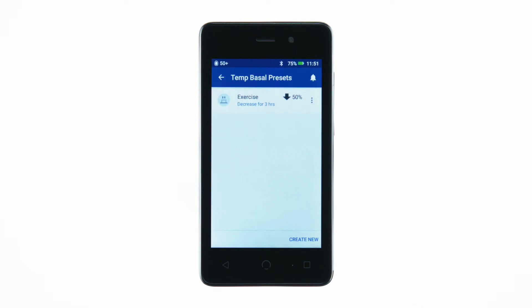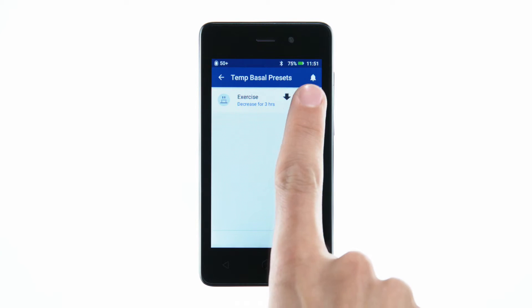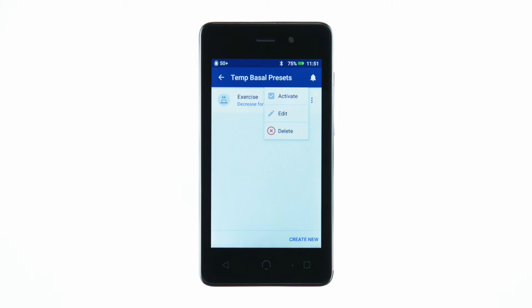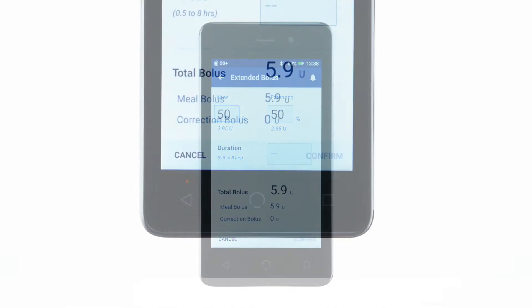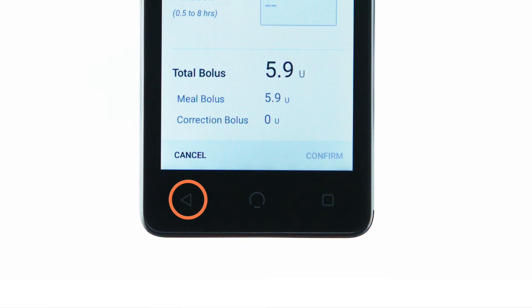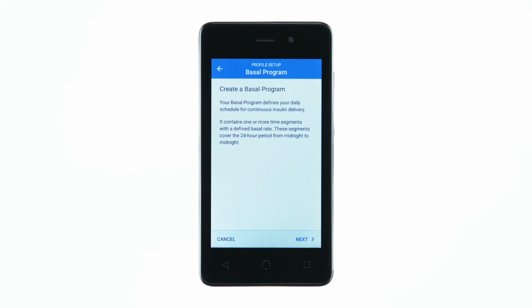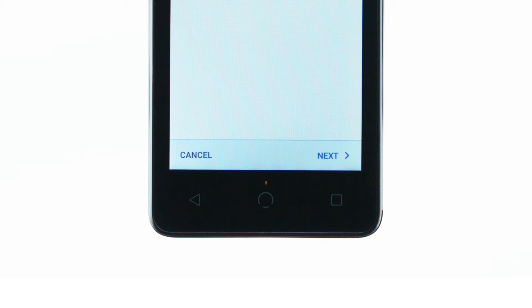Options icons appear on the right side of certain lists. Tapping the options icon brings up a list of options relevant to the item in that row. Both the on-screen back buttons as well as the triangle button beneath the PDM screen can be used to navigate to the previous screen. The circle and square buttons beneath the screen have no function.